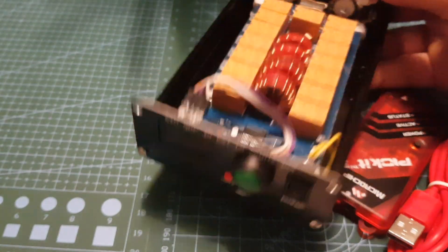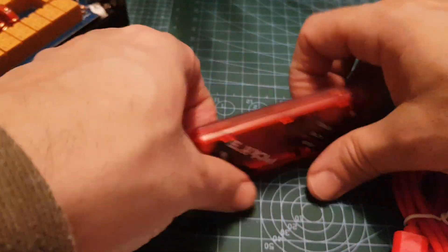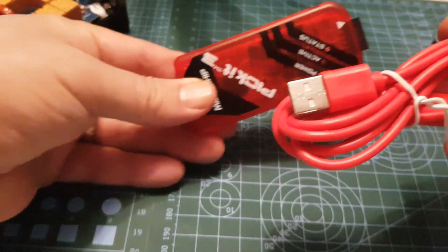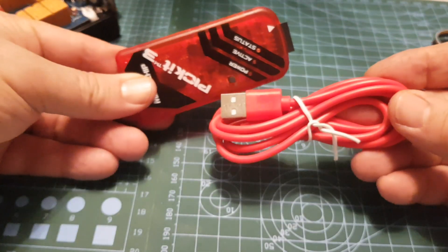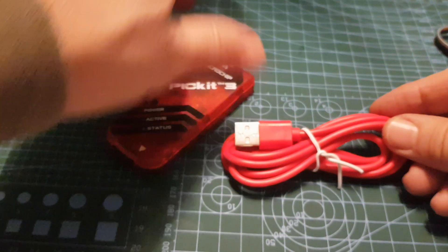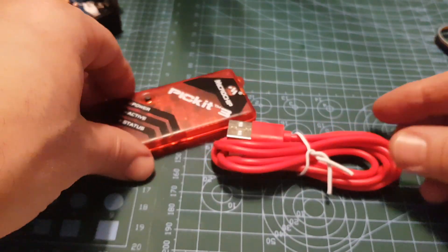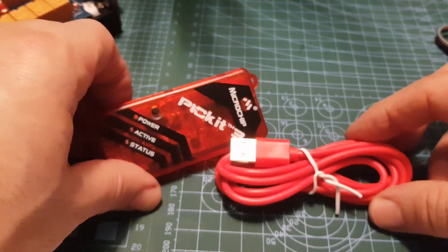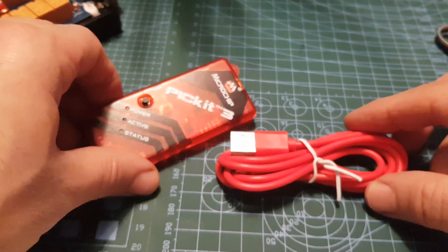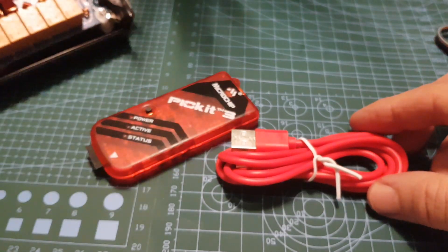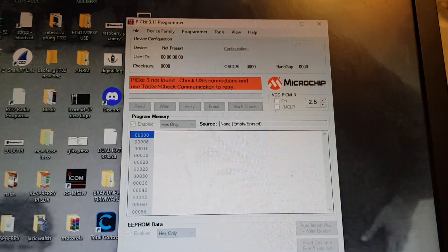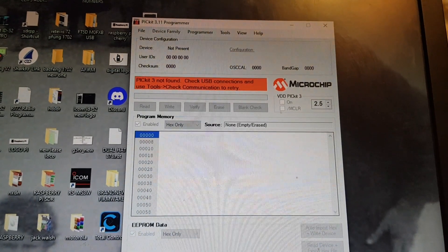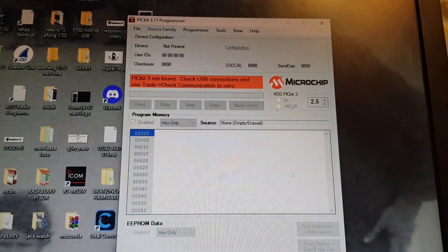Thanks for watching this introduction to the PICkit programmer emulator. The program that it uses to add information to the device is called PICkit 3 Programmer. All the information and links will be in the description of this video.